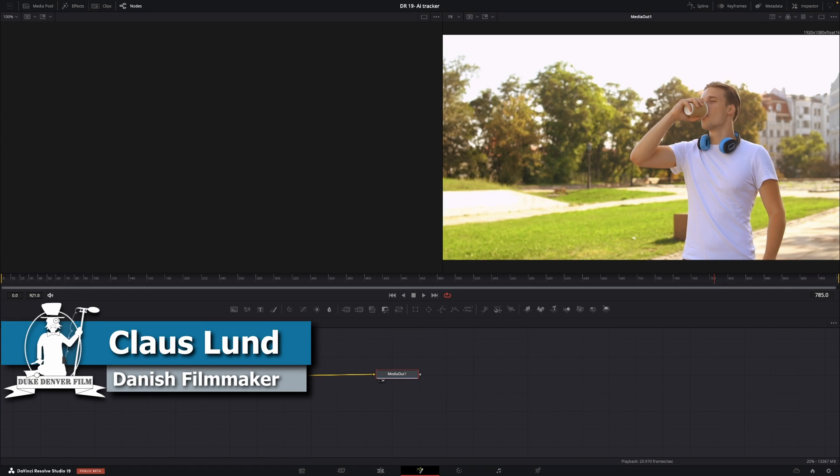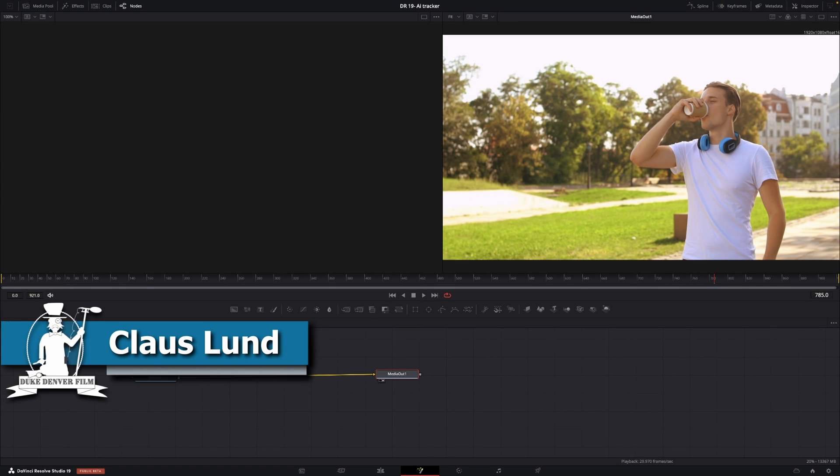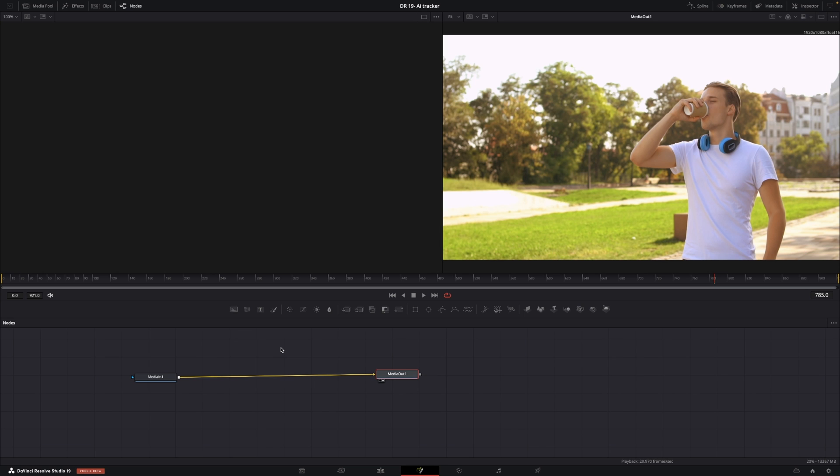Hello Klaus here and welcome back to a quick little video all about the new IntelliTrack inside of DaVinci Resolve 19.